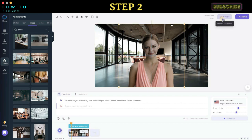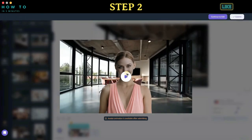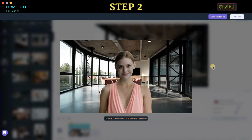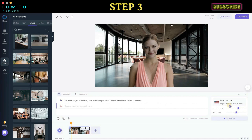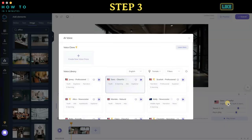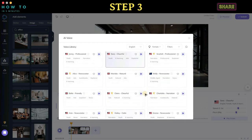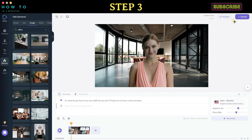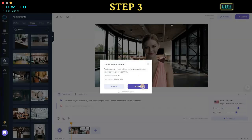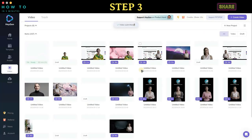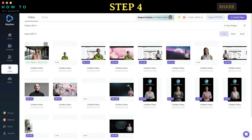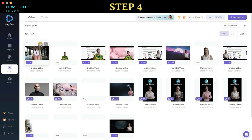You can preview before rendering by clicking the preview button. Step three: You can also change the voiceover style. After everything is set, click submit to start rendering your AI avatar video. Step four: After the rendering process is finished, you can download your video by clicking the download button.